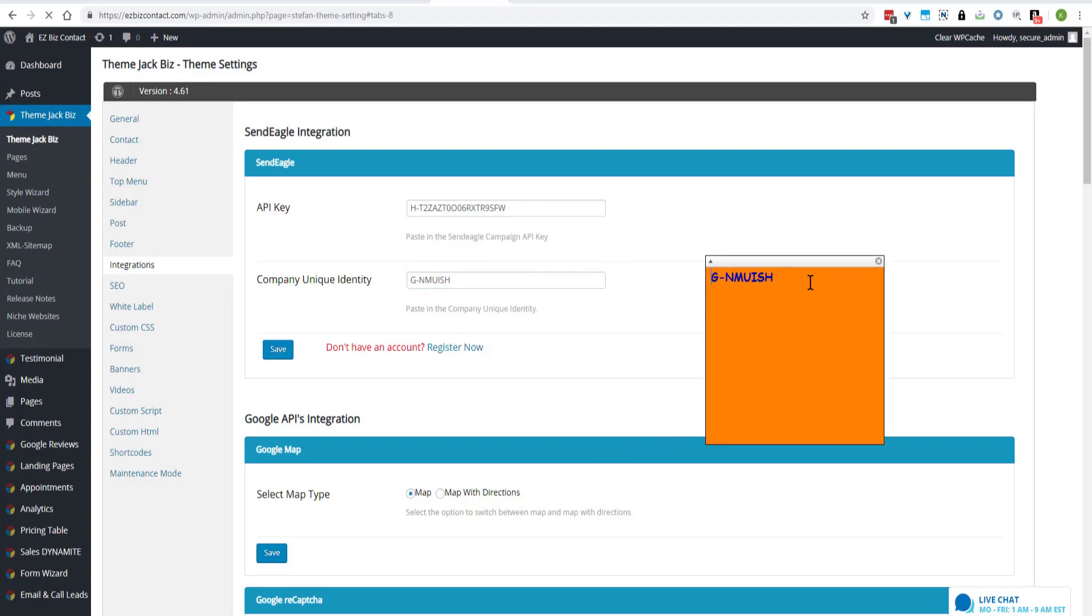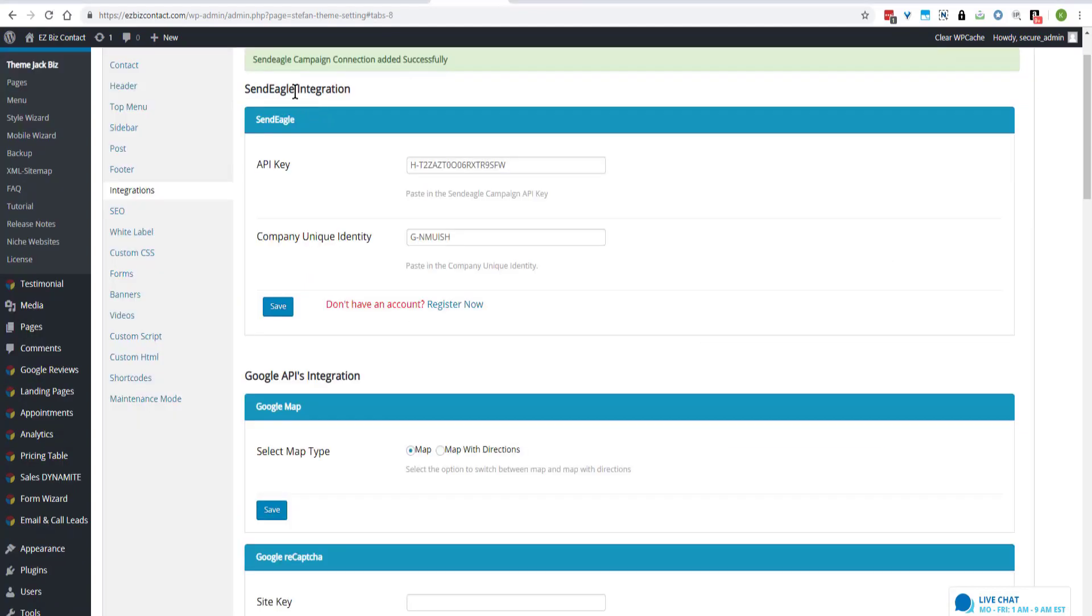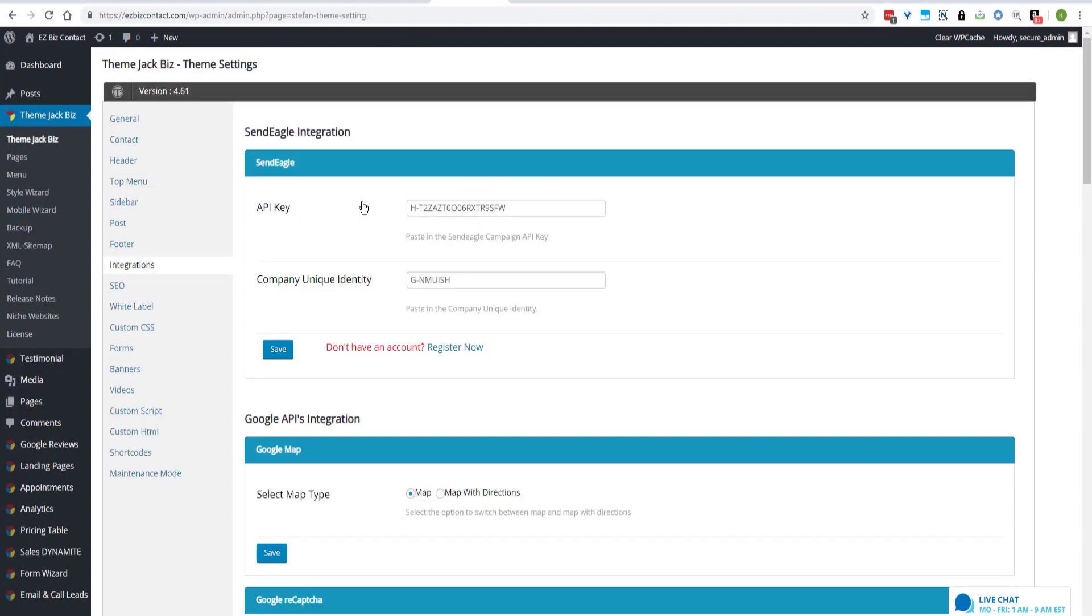Okay, here's our company identity. SendEagle campaign connection added successfully.